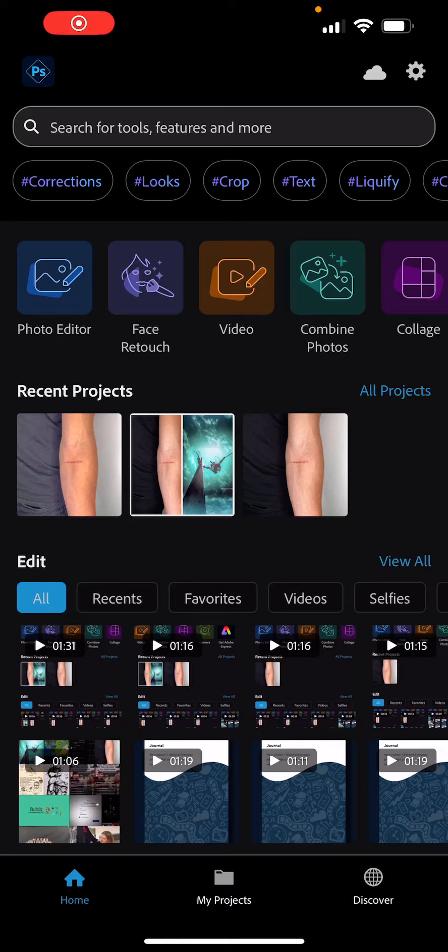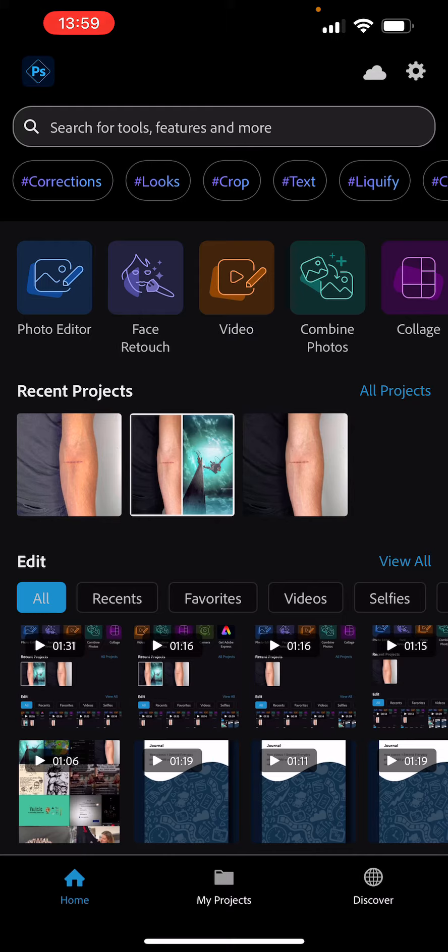Hey guys, today I'm going to show you how to adjust your exposure for a photo in Adobe Photoshop mobile app. But before I get into that, please subscribe, comment, and like our videos because it really helps us grow.